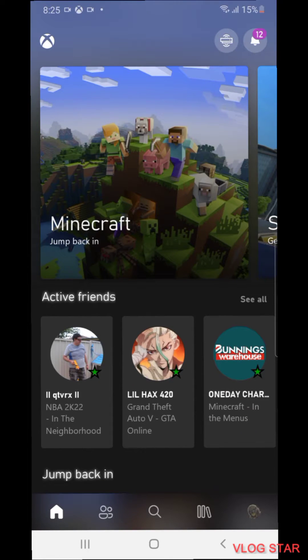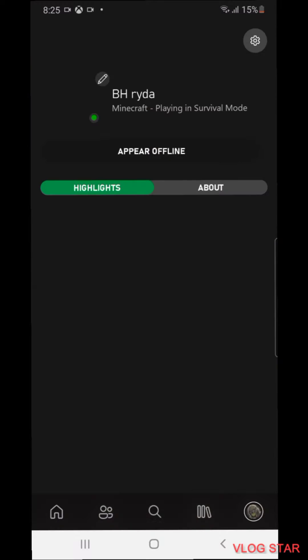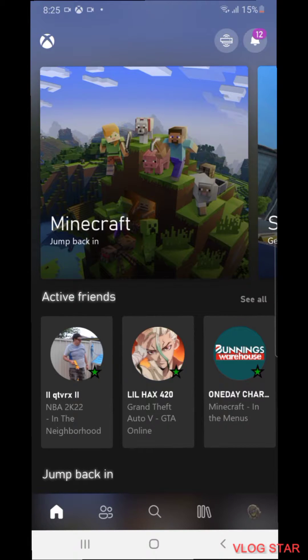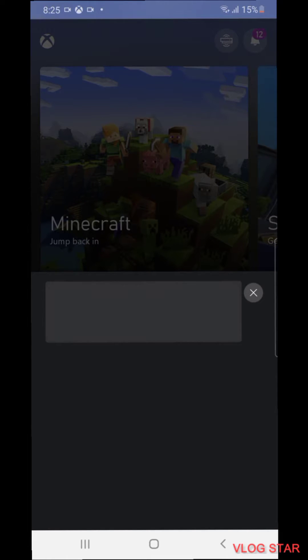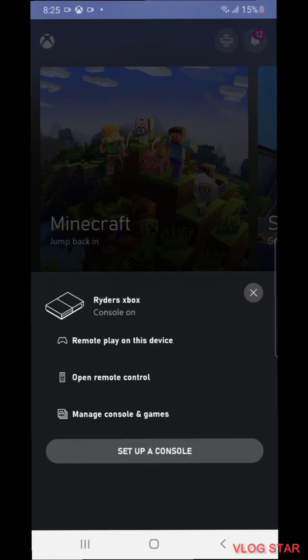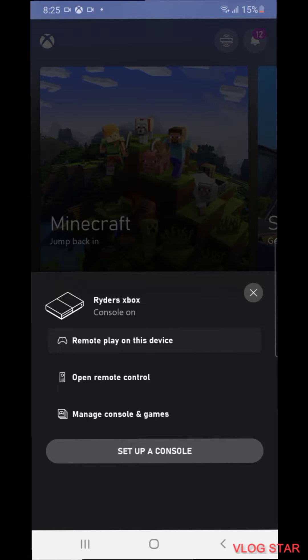If you're signed into your Xbox account, if you press on the little console beside the notifications it should say your Xbox. It should say remote play on this device, you want to press it.